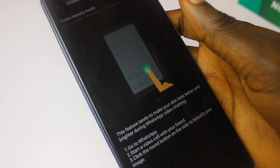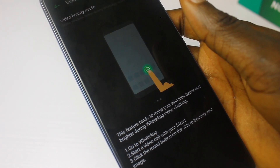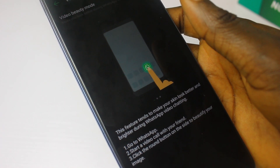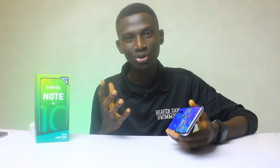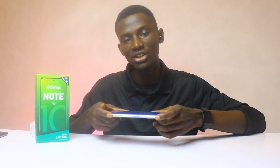With Video Beauty Mode, you can activate it during a video call to make your skin look smoother — super cool. And there's also Game Mode, which enhances your gaming experience and game activities.